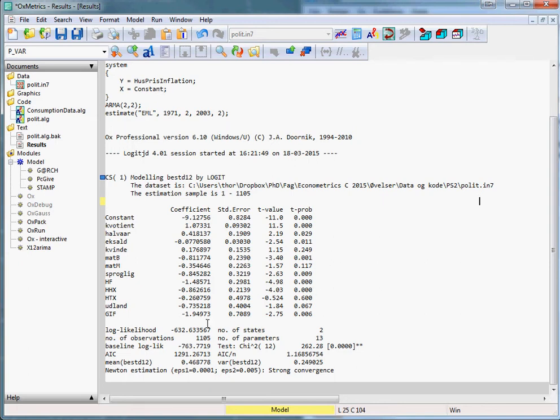Interpreting the output of a binary choice model is somewhat more complicated than the case for the linear regression model. We cannot simply look at the coefficients.